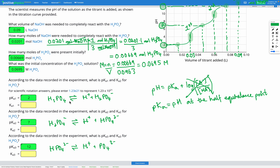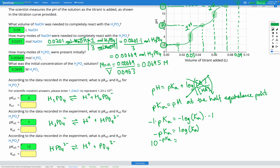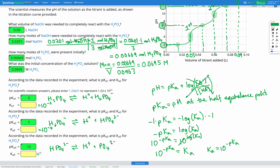Now we know our pKa's; we need to find the Ka values. Remember, pKa is just p of Ka, and p means negative log — so pKa = −log(Ka). Rearranging: multiply both sides by −1 to get −pKa = log(Ka), then raise both sides as a power of 10. Since 10^(log x) = x, we get Ka = 10^(−pKa). So Ka₁ = 10^(−2), Ka₂ = 10^(−7), and Ka₃ = 10^(−12).